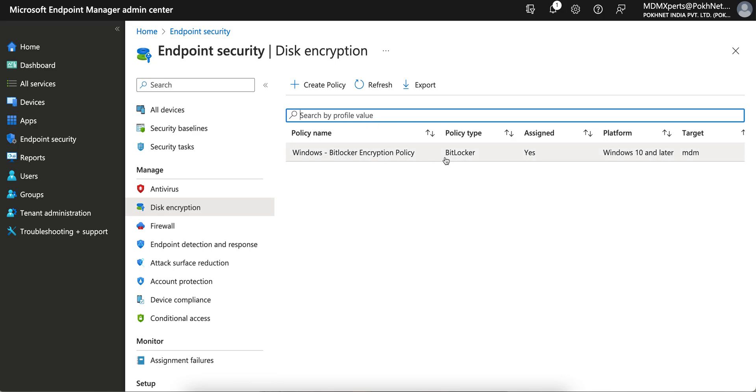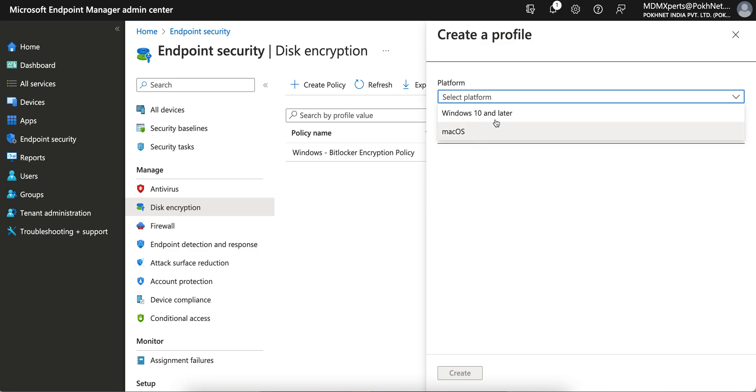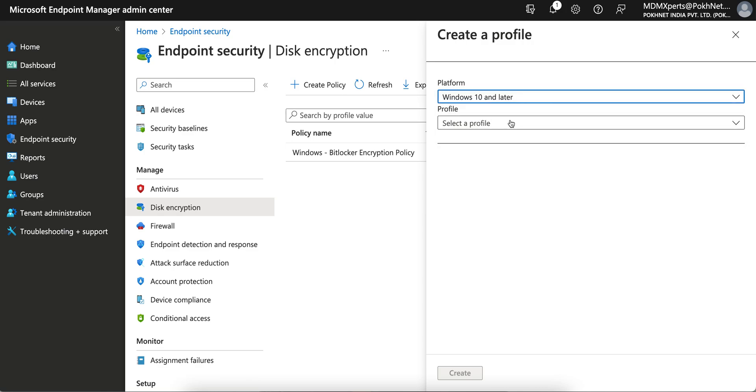You can select Windows 10 and later. You can select for Mac as well. So I'm going to show you for Windows 10 devices.